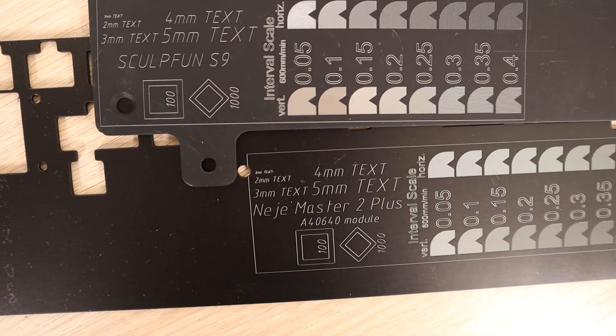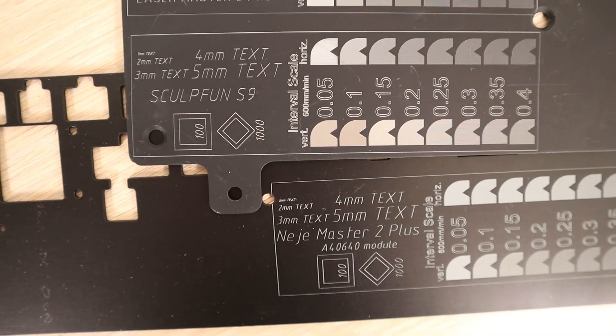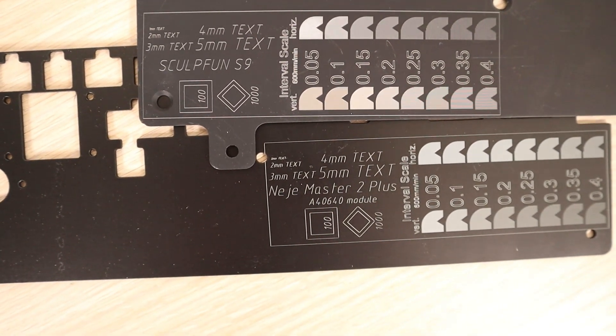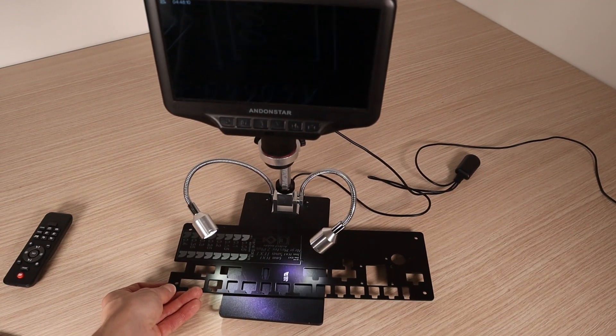Compared to the SculptFun S9, the laser spot size appears to be bigger. Let's see the details with a microscope.